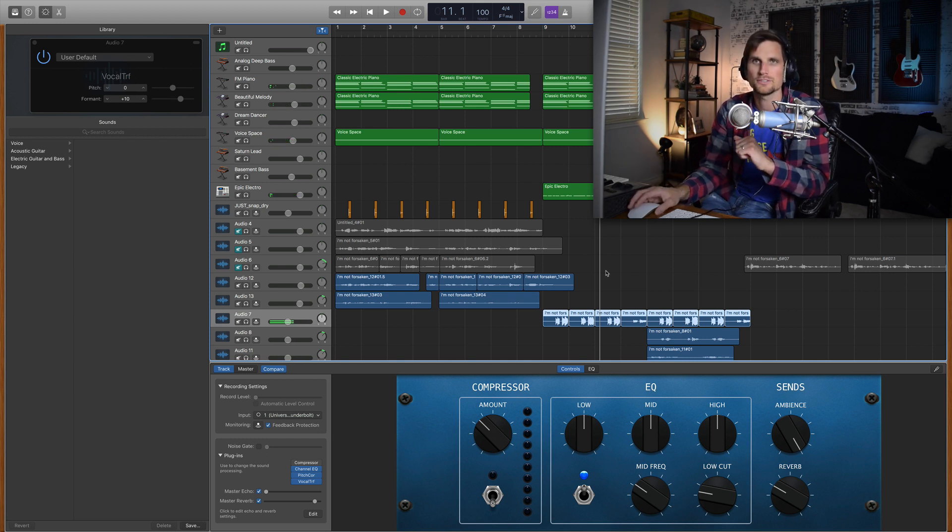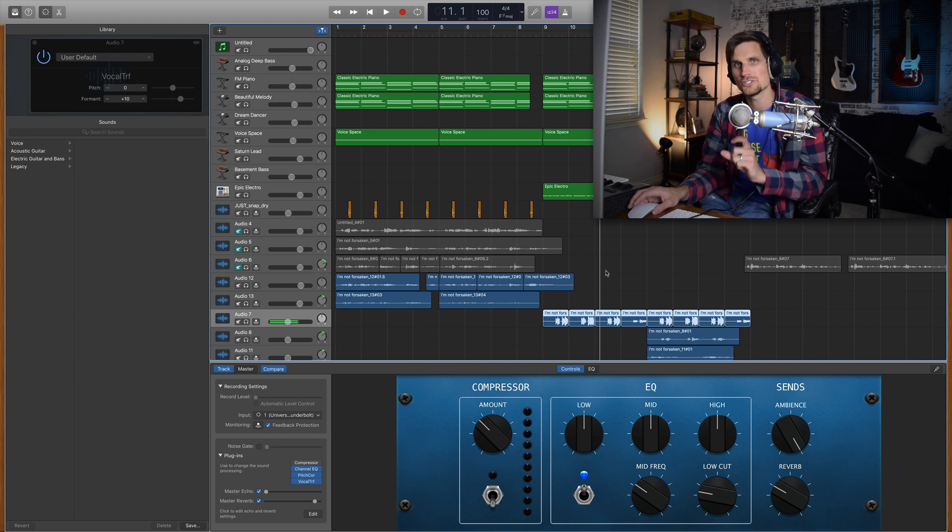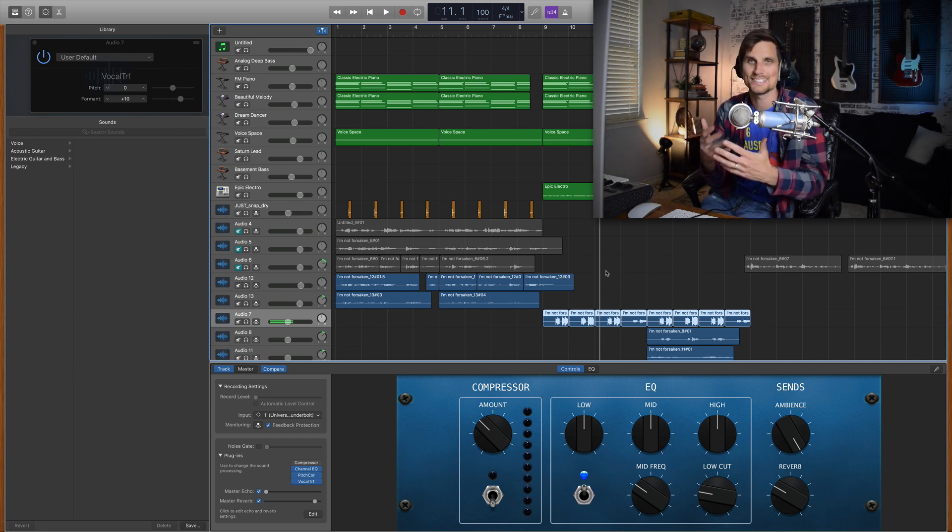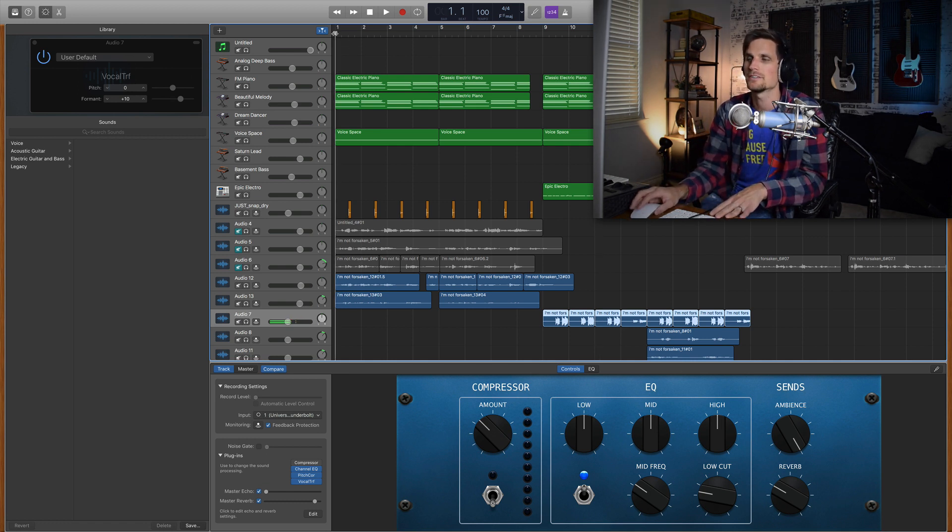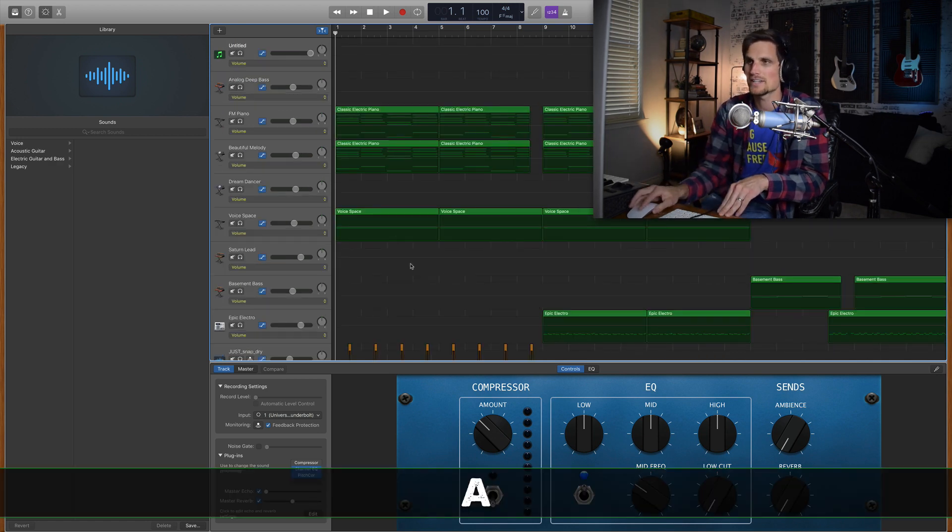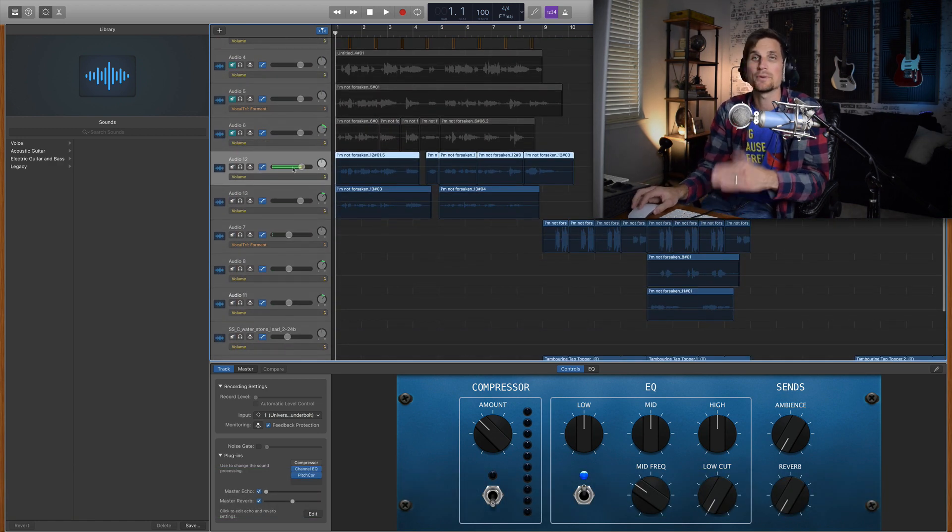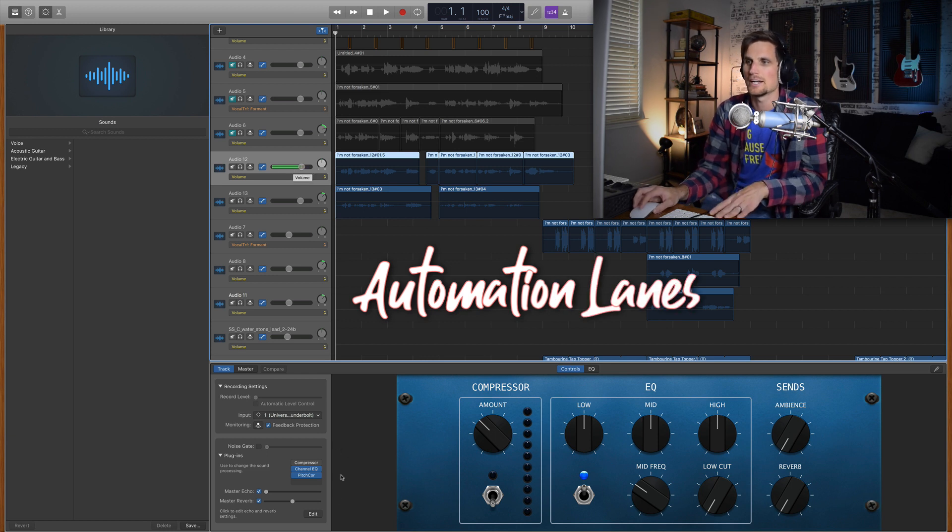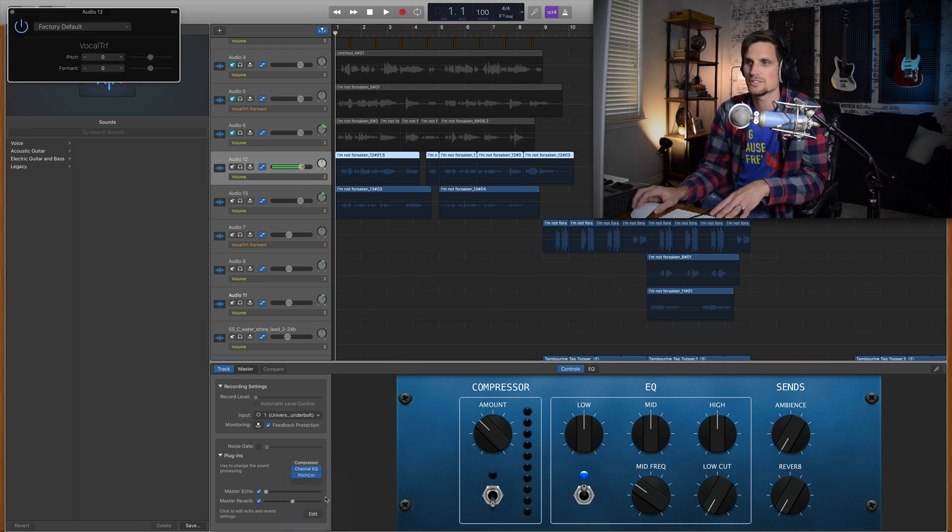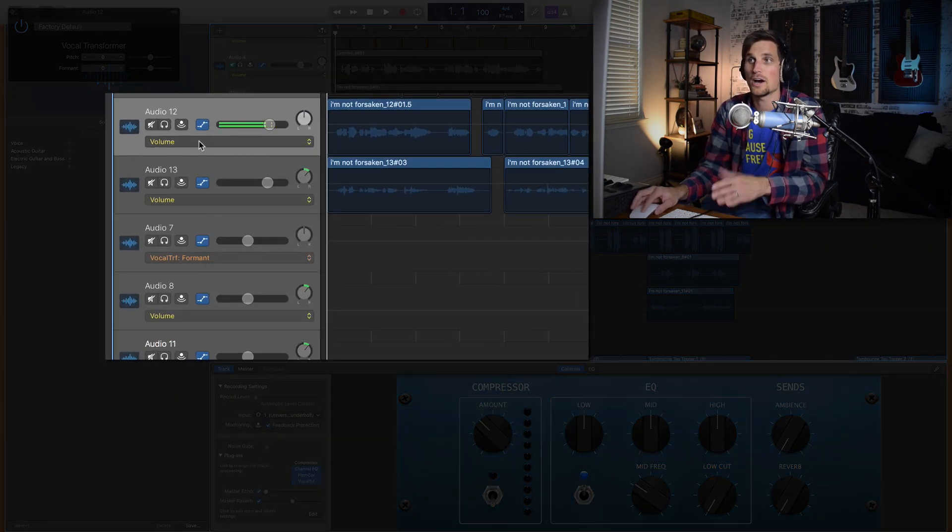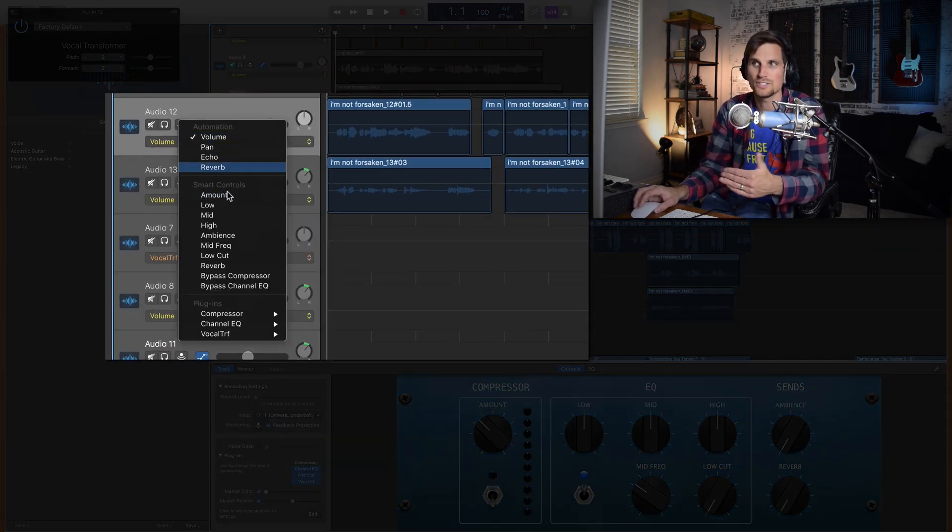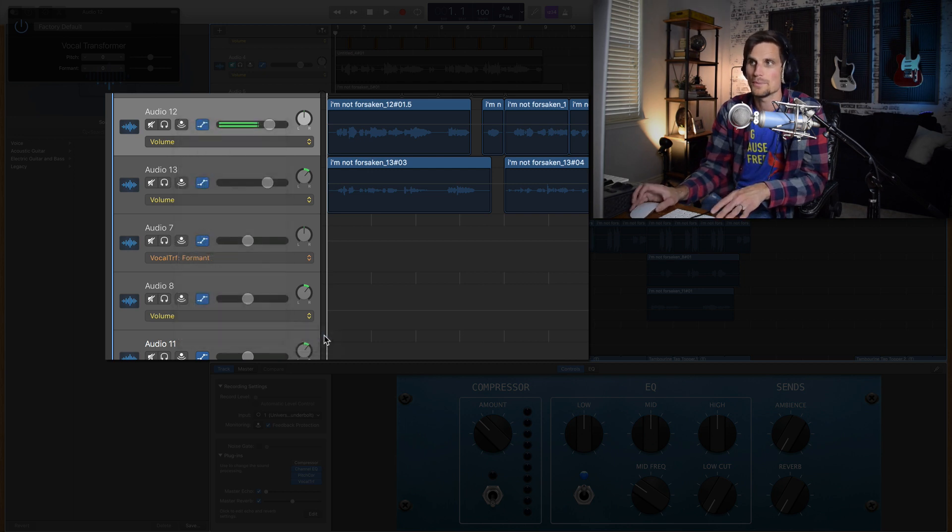Yours may call for something different. So the next thing I want to show you is how you can actually automate different settings for your vocal transformer. So I'm going to back up to the verse here and I'm going to hit A on my typing keyboard. That brings up our automation lanes and I'm going to add to this track the vocal transformer. So I can go here to my automation lanes. You can pick a bunch of different things to change but we're going to go down to vocal transformer and hit formant.